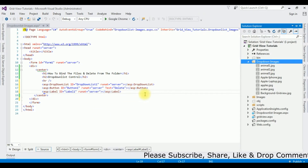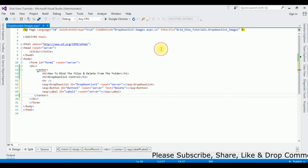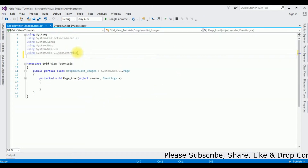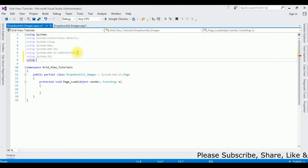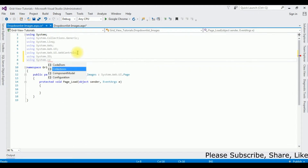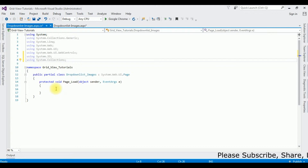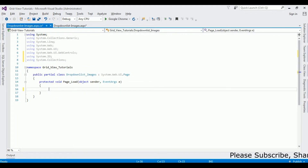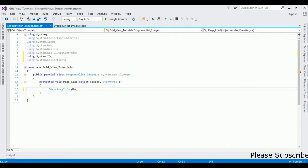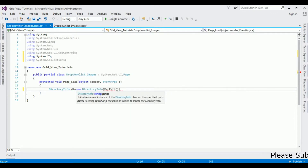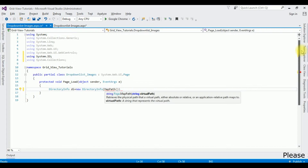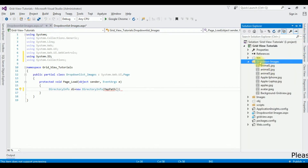Right-click and select View Code. I'm adding namespaces: using System.IO and using System.Collections. Now in the Page Load event, I'm adding the DirectoryInfo class. DirectoryInfo di = new DirectoryInfo, and in the MapPath I'm adding my DropDownImages folder name.